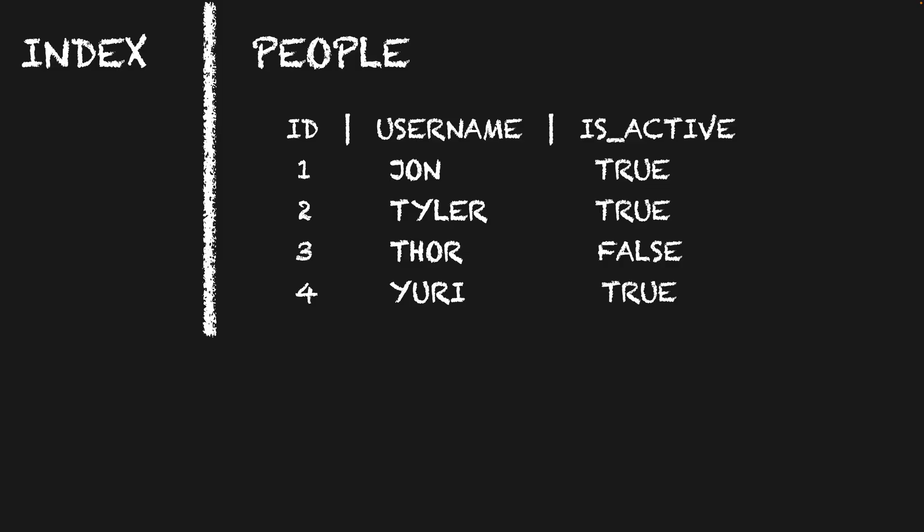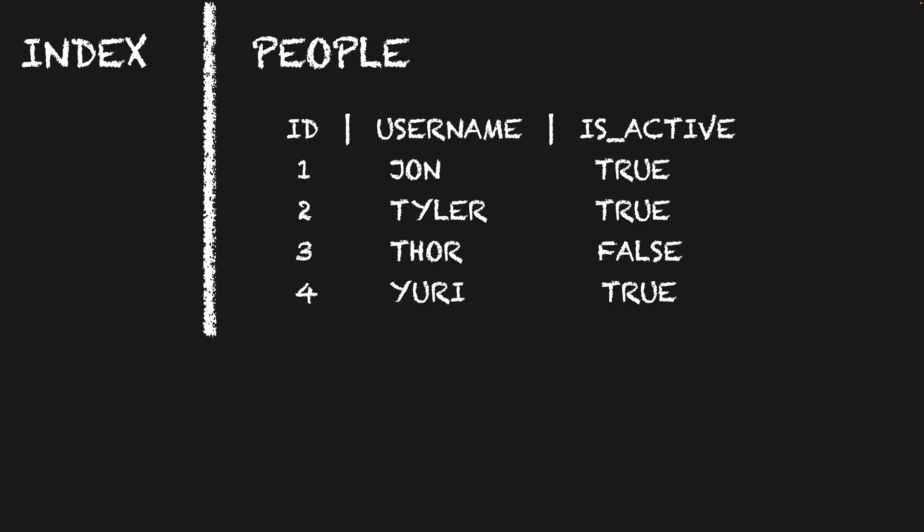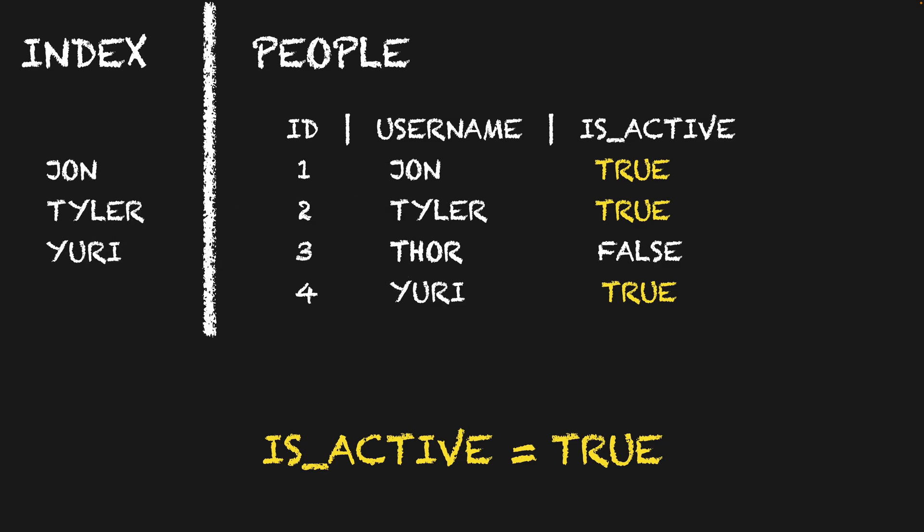So a quick recap on indexes generally. They store a copy of some data that Postgres knows how to search very quickly. Partial indexes take this a step further by only copying the values that meet a conditional expression, in this case only the active users.